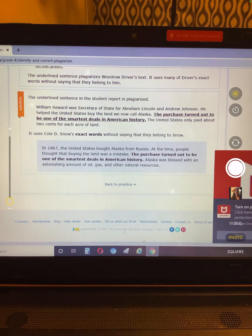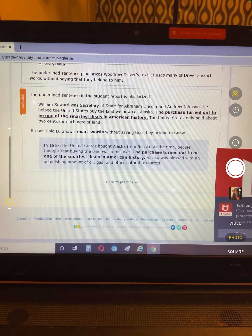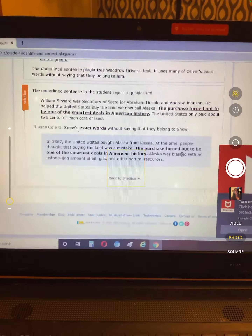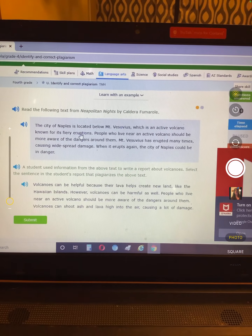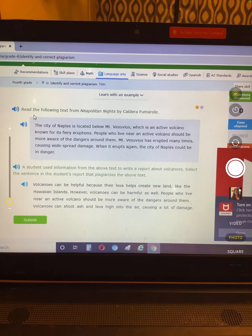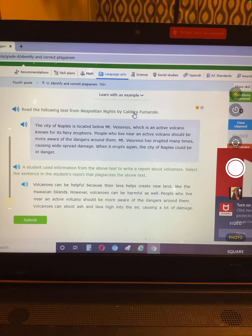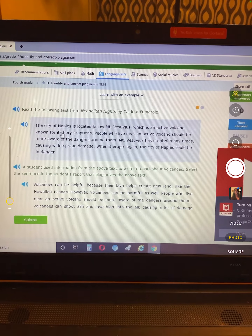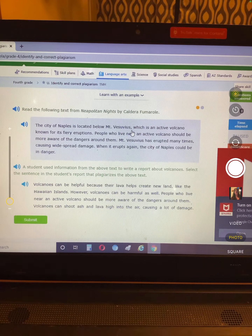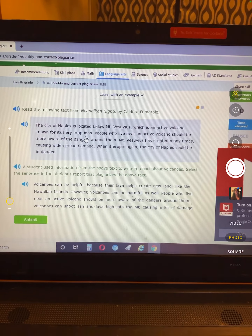So now we're going to find the plagiarism and then look at how to fix it. The city of Naples is located below Mount Vesuvius, which is an active volcano known for its fiery eruptions.